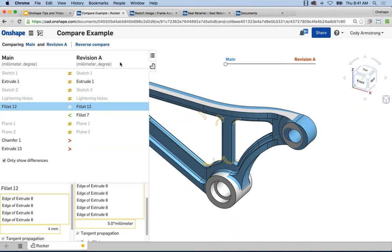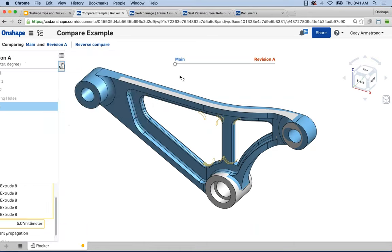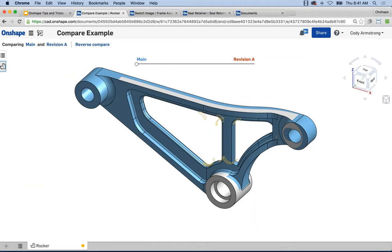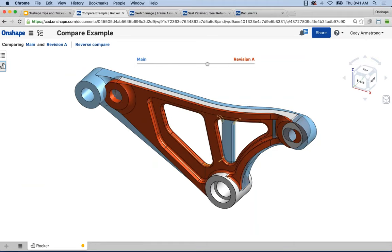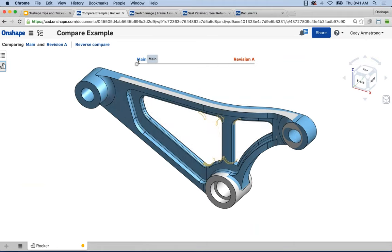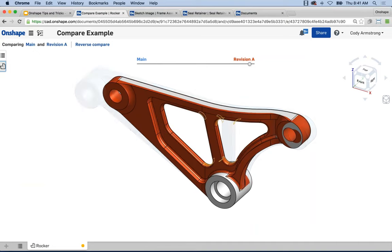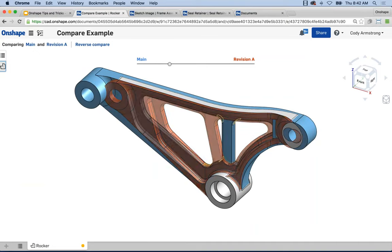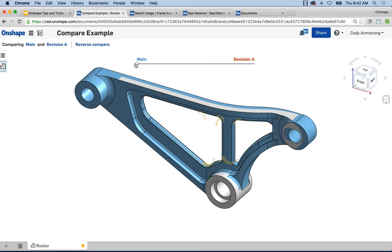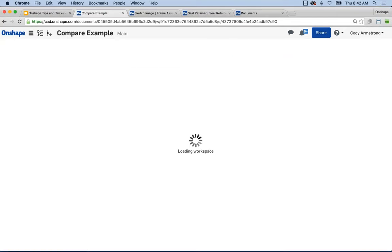You can compare any moment in history, named versions like Revision A, and even branches of a document. You get a nice graphical slider showing the visual transition between the two points in the model, as well as the detailed feature-by-feature breakdown. Compare is definitely one of the underused but very powerful capabilities in Onshape.